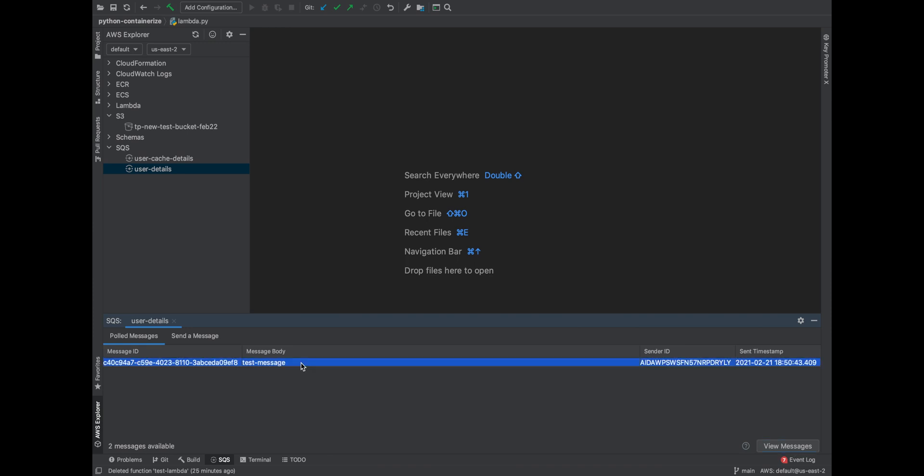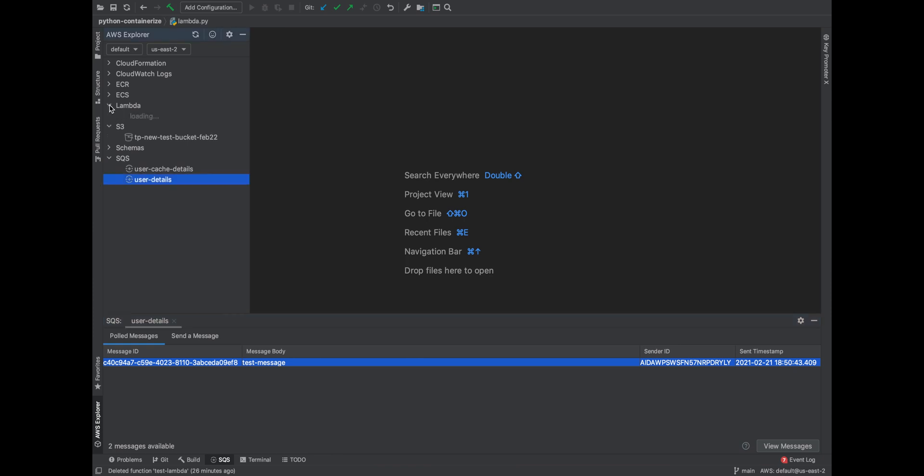And this just pulls the message which I published now. Same way, if I have the queue running and if I'm publishing messages from an application, I can also view all the messages here as a consumer, which is another cool feature which I felt is very useful when you're debugging stuff and when you're doing development.